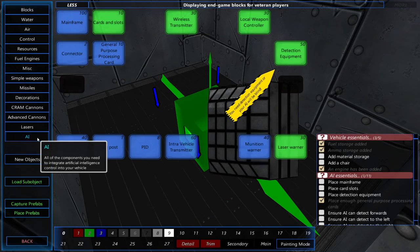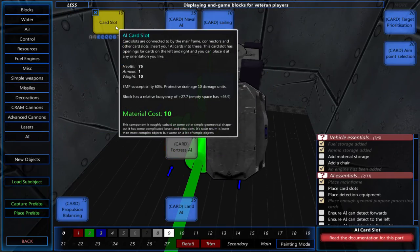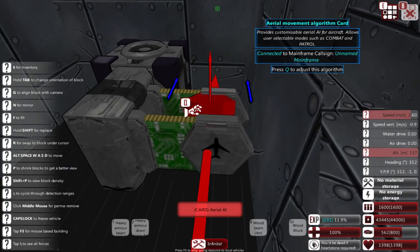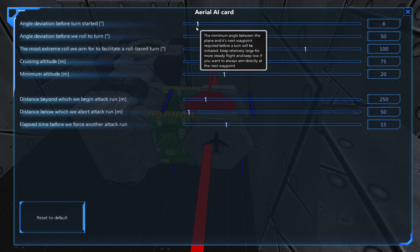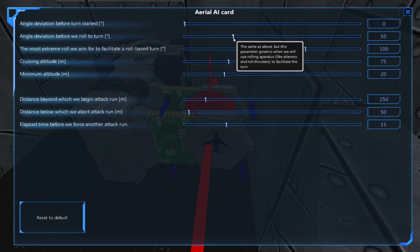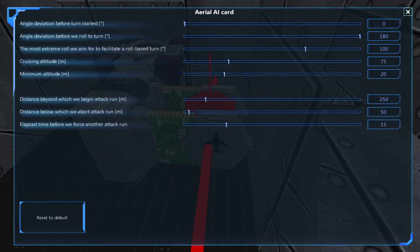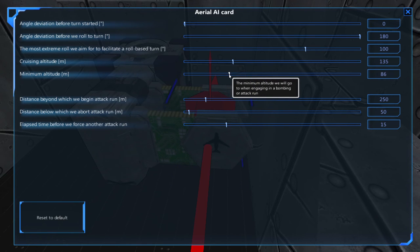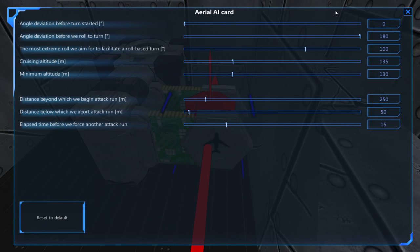Next, we'll place the AI and the AI card slot with an aerial AI card. In the aerial AI card, we'll change the angle deviation before turns started to zero, and we'll change the angle deviation before we roll to turn to 180. Then we'll change the cruising altitude and the minimum altitude to match our max and minimum heights from our automated control blocks. My max height is 135 and my minimum height is 130, so I'll set the cruising altitude to 135 and the minimum altitude to 130.